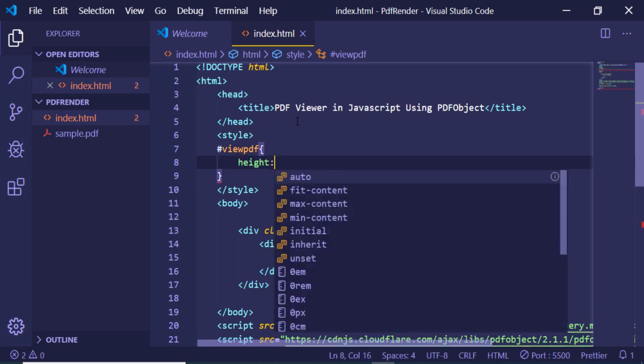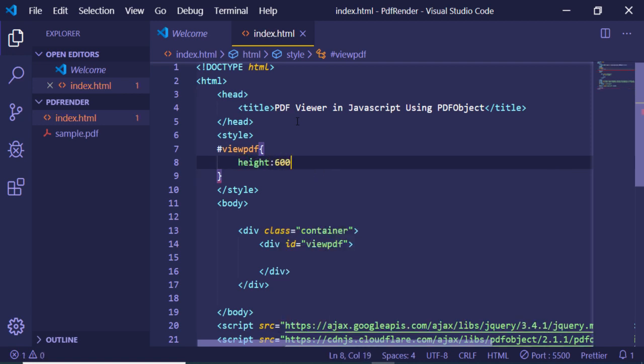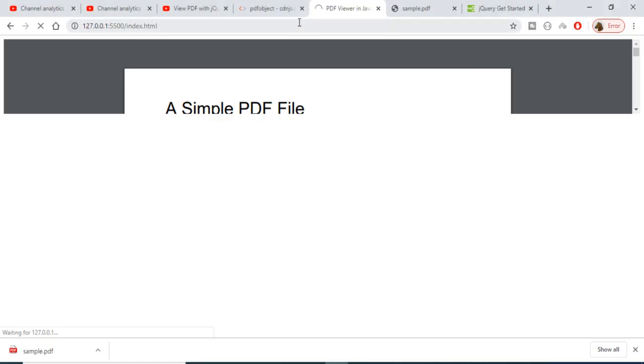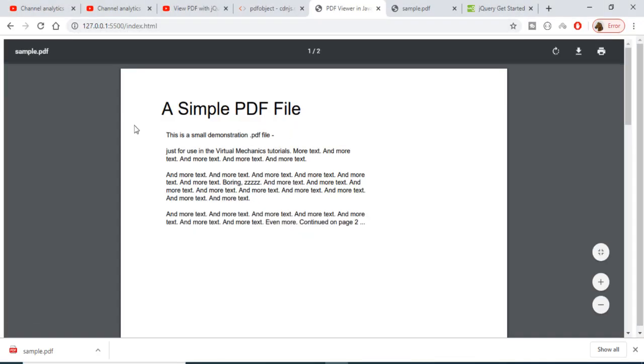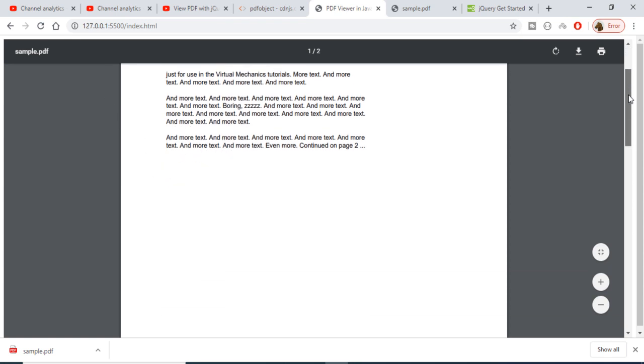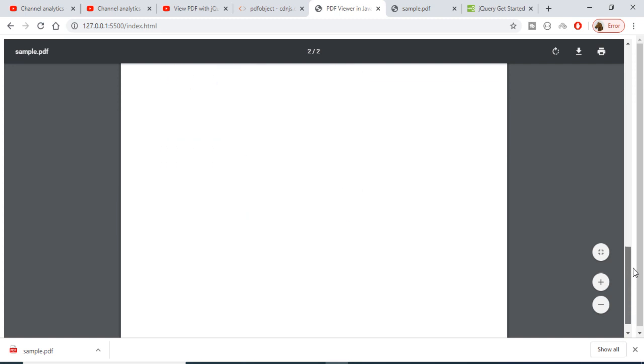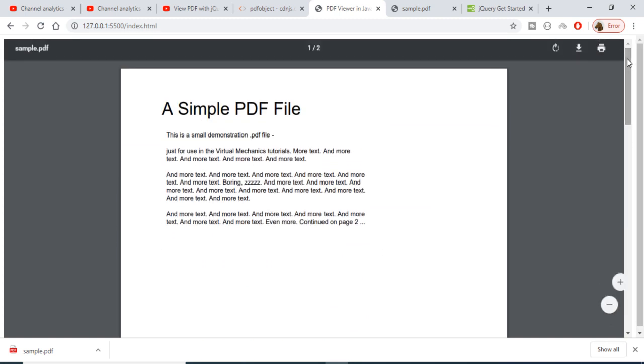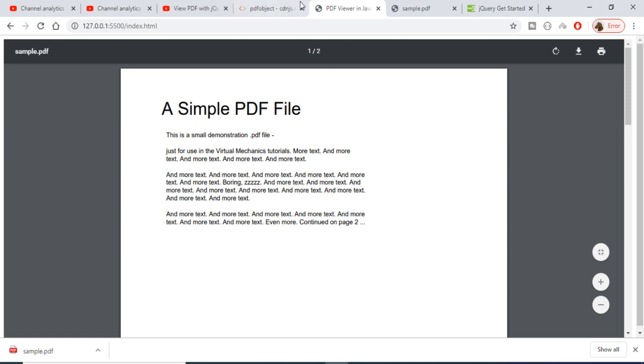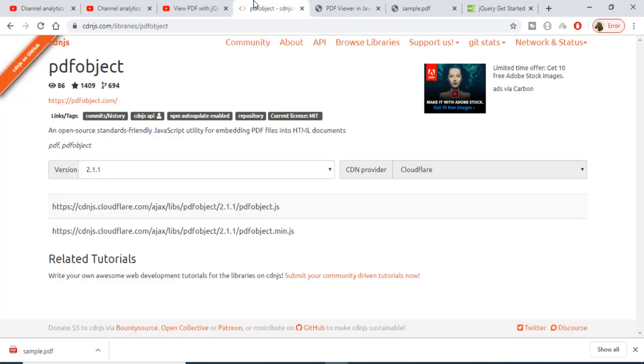You can see it has successfully rendered the PDF document. It contains two pages and now we are successfully displaying this PDF using the PDF object library. Thanks very much for watching this video.